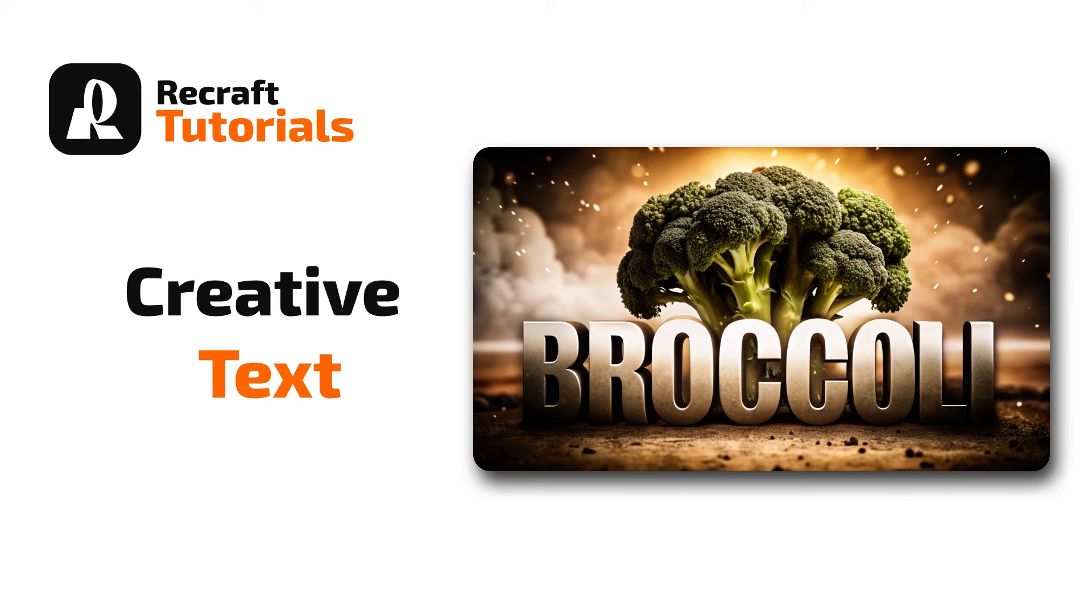Welcome to another workflow video. This time I will show you one way to make some creative fonts using the custom style feature. Let's dive in.